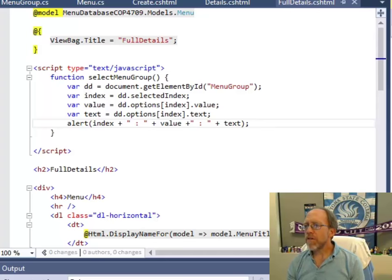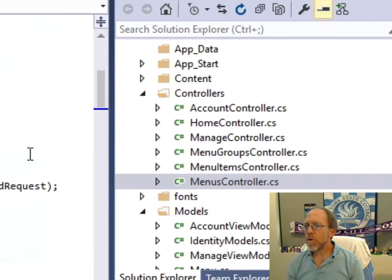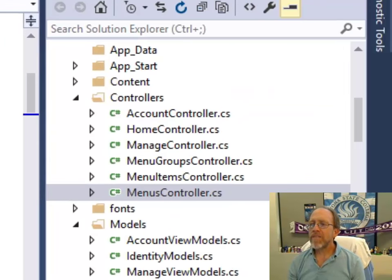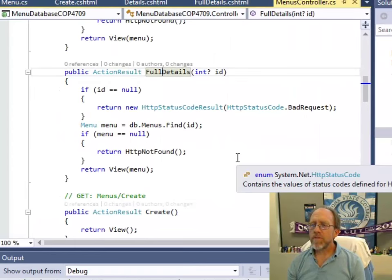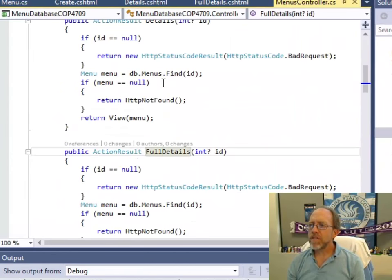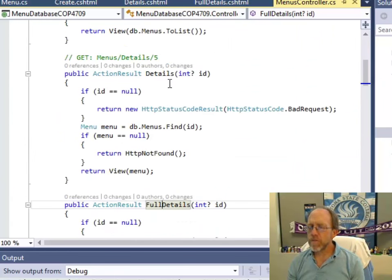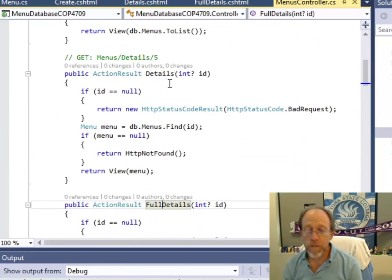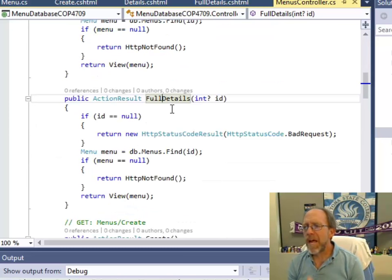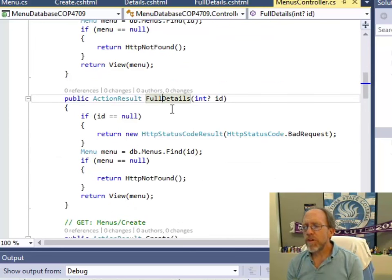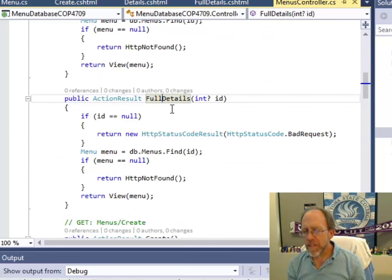So if I go to the menus controller, I have to have a controller called full details. Well, if you look at full details and you look at details, which if you've scaffolded, you'll have details, they're identical because what's being passed to the view is essentially the menu.